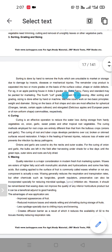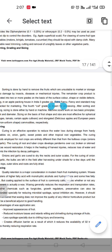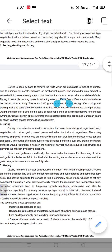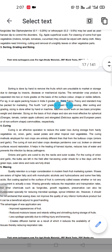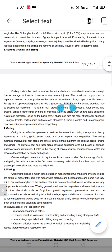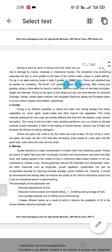After sorting, we do grading and sizing, either by hand or machine. Both methods can be used — through labor or with machines. The machine sizing works on two basic principles: weight and diameter. According to the weight or diameter, fruits like oranges, tomatoes, and apples are sized according to the shape and size of the commodity.